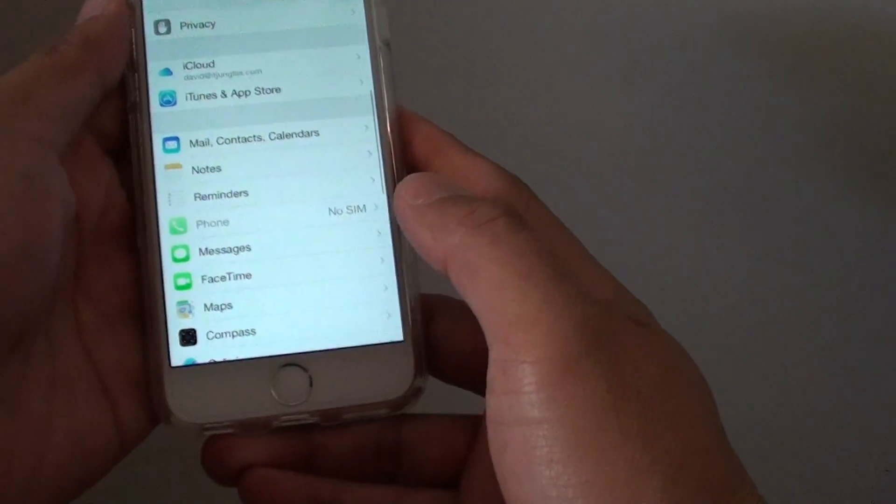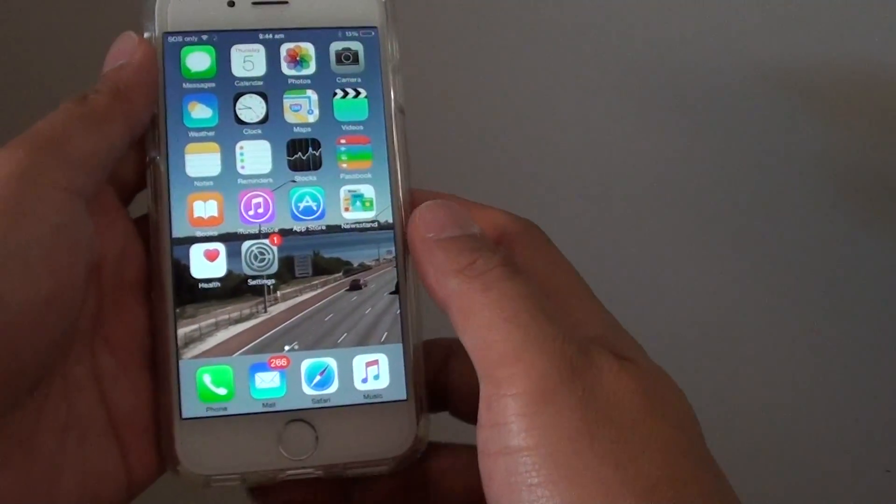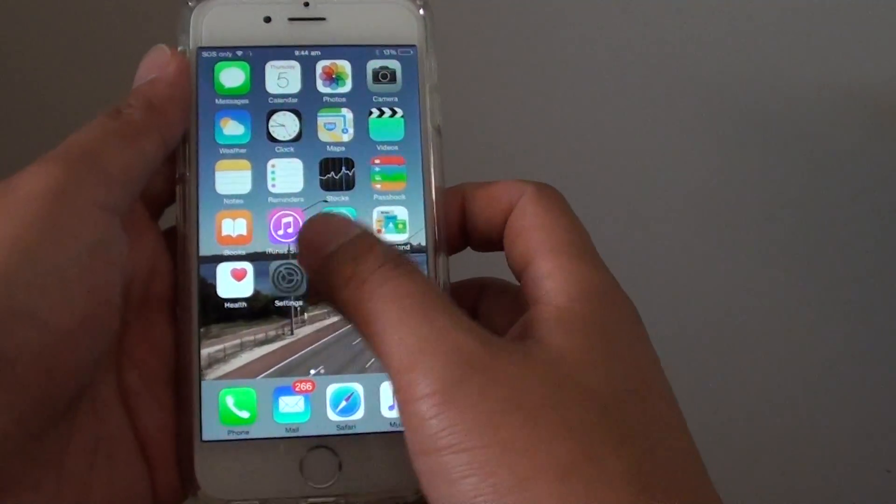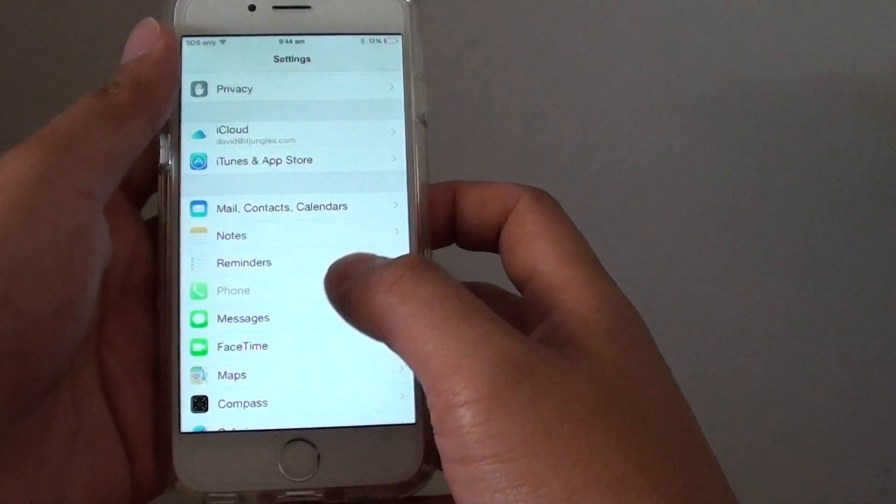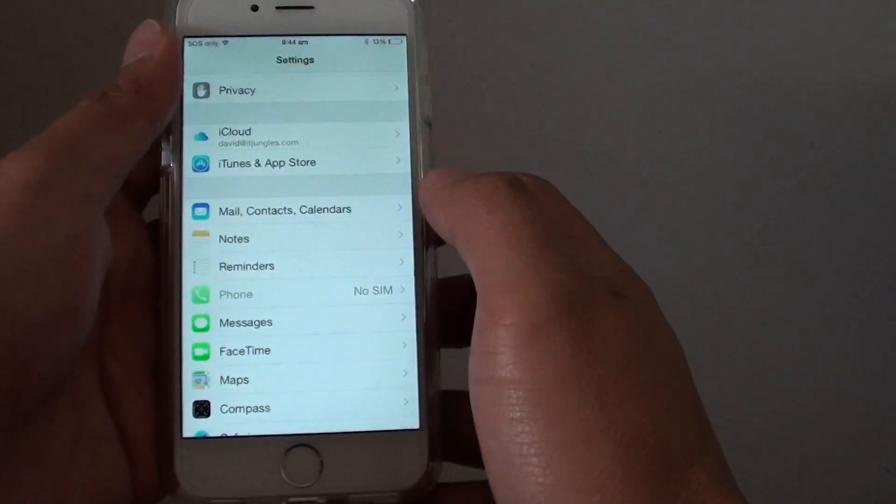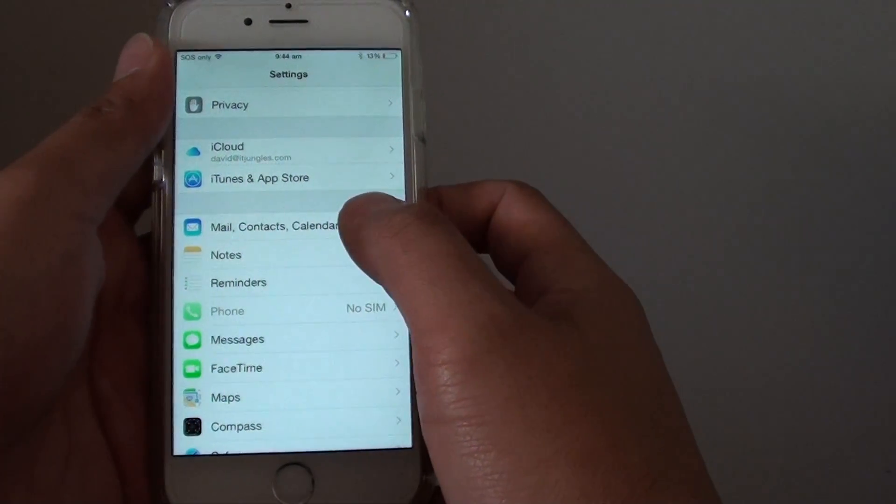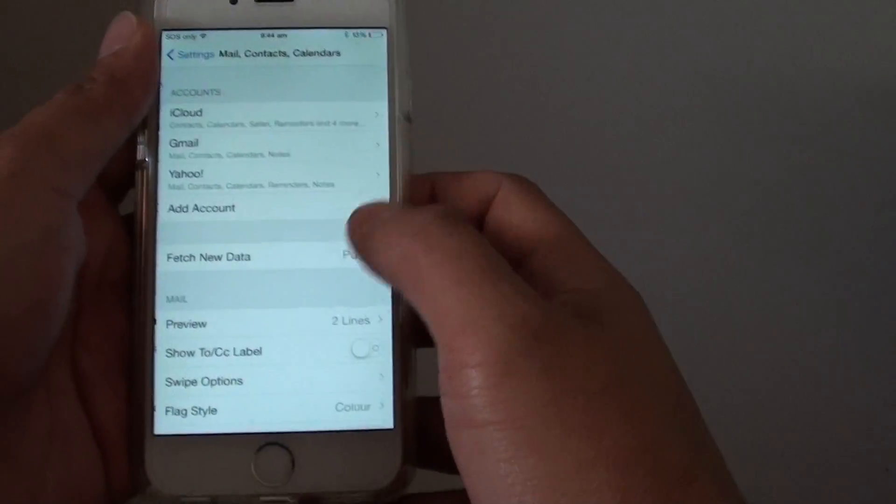First, press on the home key to go back to the home screen. Then go into Settings. In Settings, tap on Mail, Contacts, and Calendars.